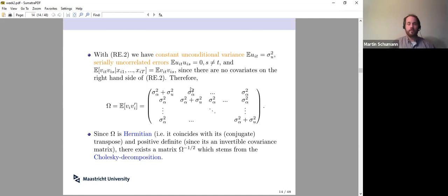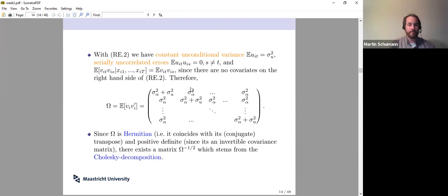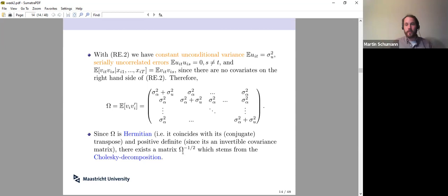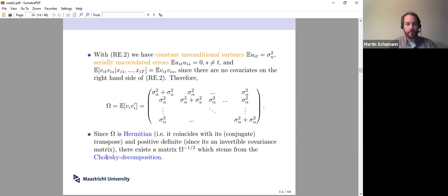Omega has nice properties. It is Hermitian, meaning it coincides with its conjugate transpose — in our case simply the transpose since we have only real-valued numbers. It is positive definite because it is a covariance matrix and thus invertible. Because omega has these properties, we can find from the so-called Cholesky decomposition a matrix omega to the power of minus one-half, decomposing the inverse of omega into the product of two such matrices.